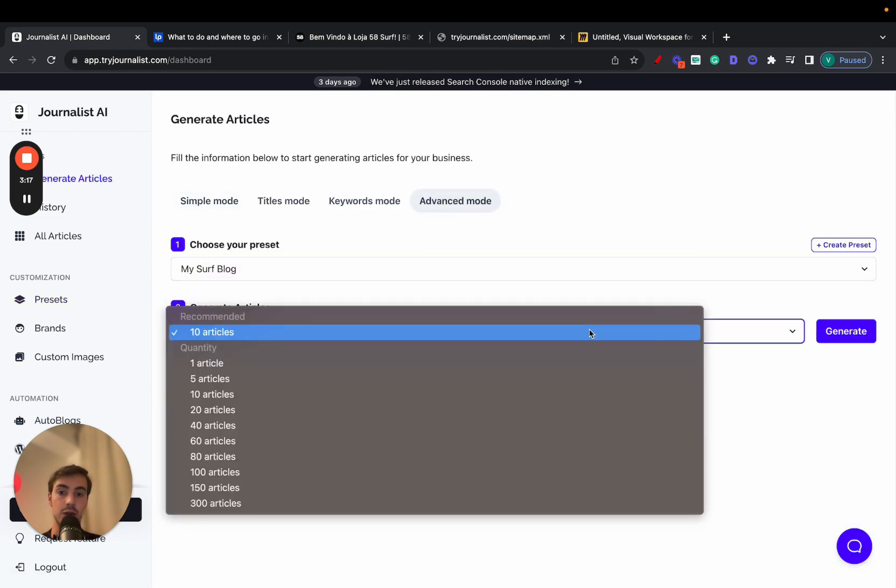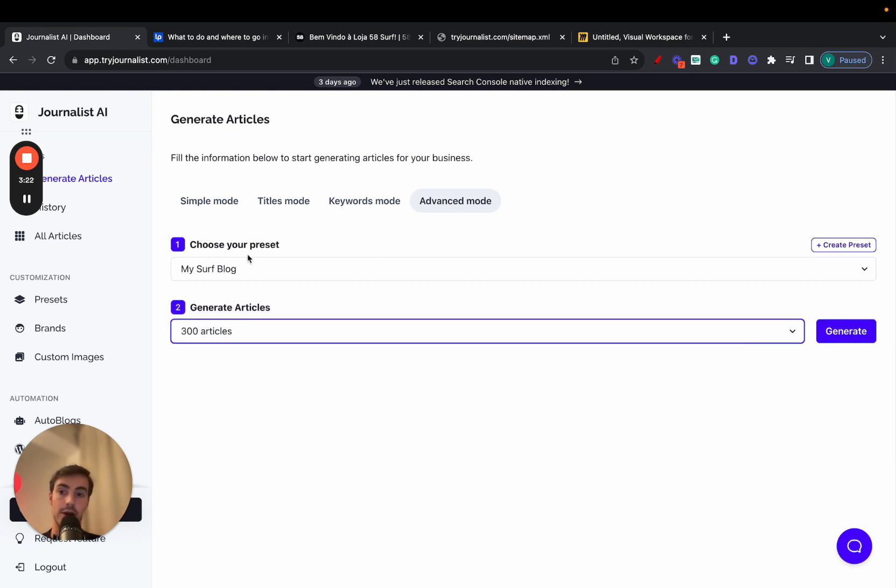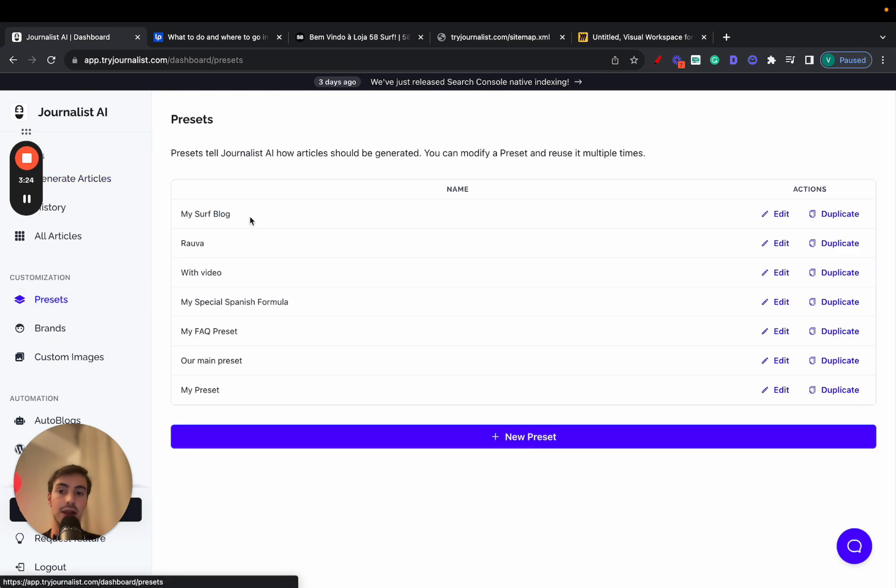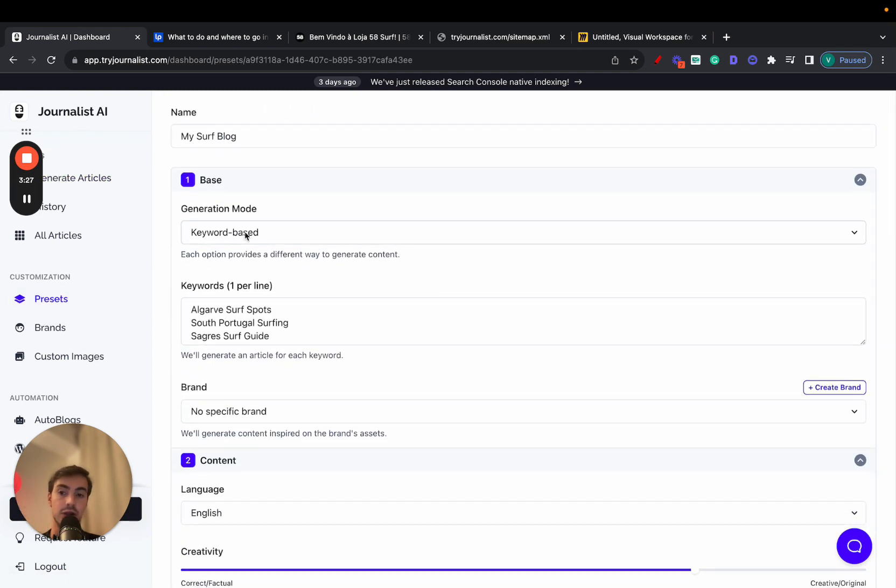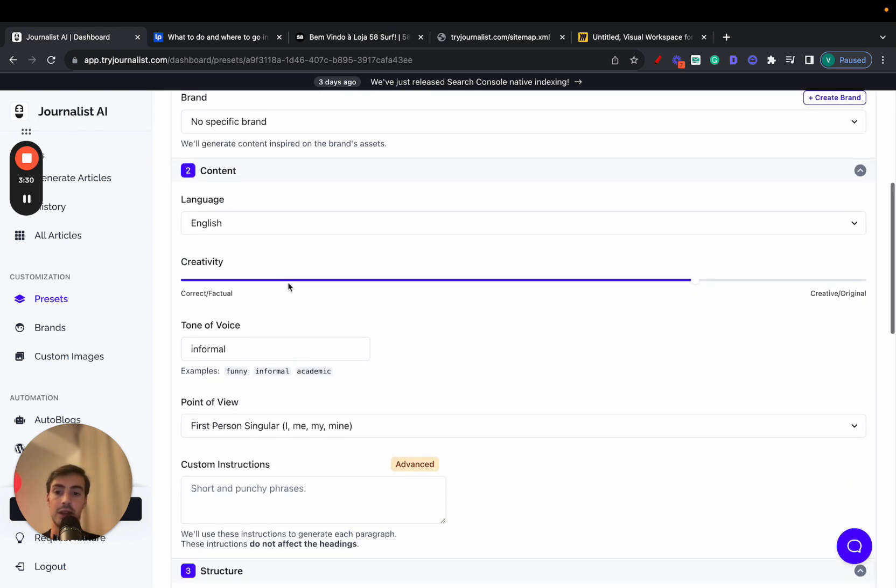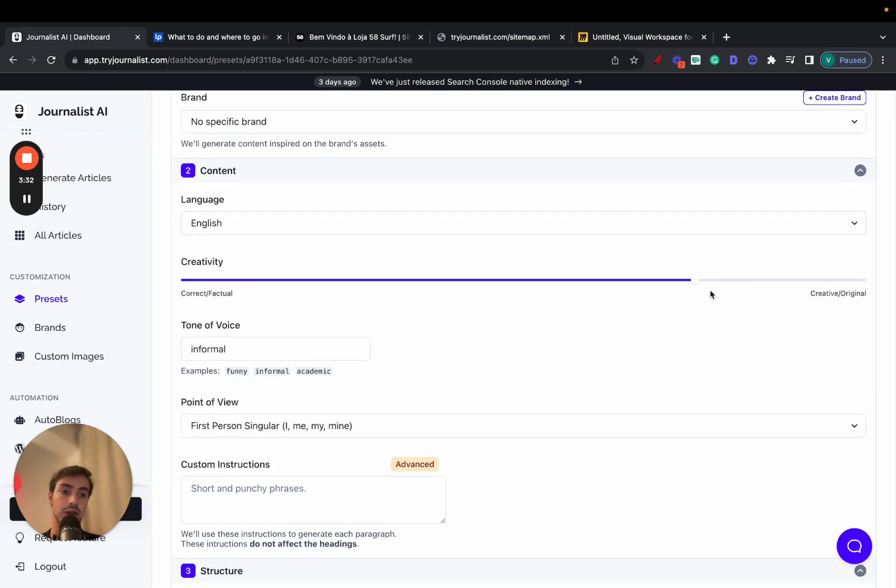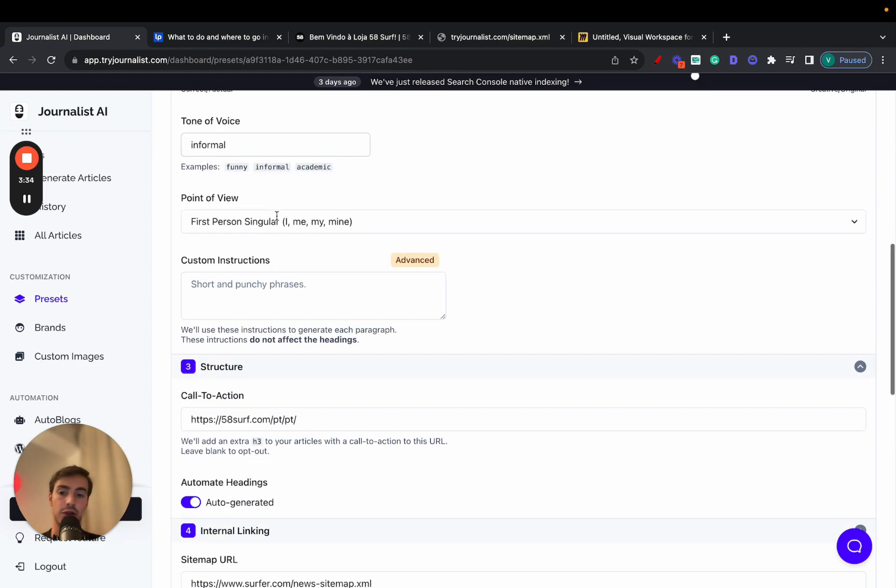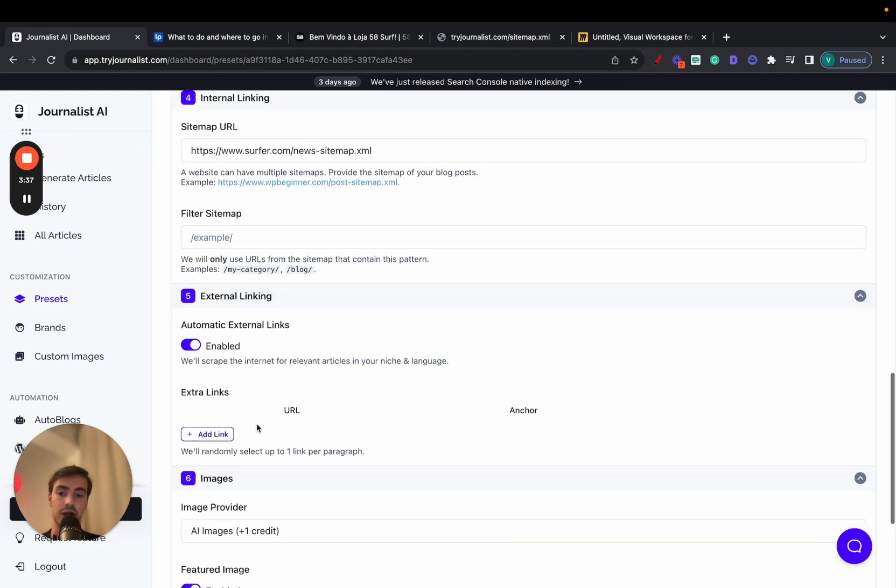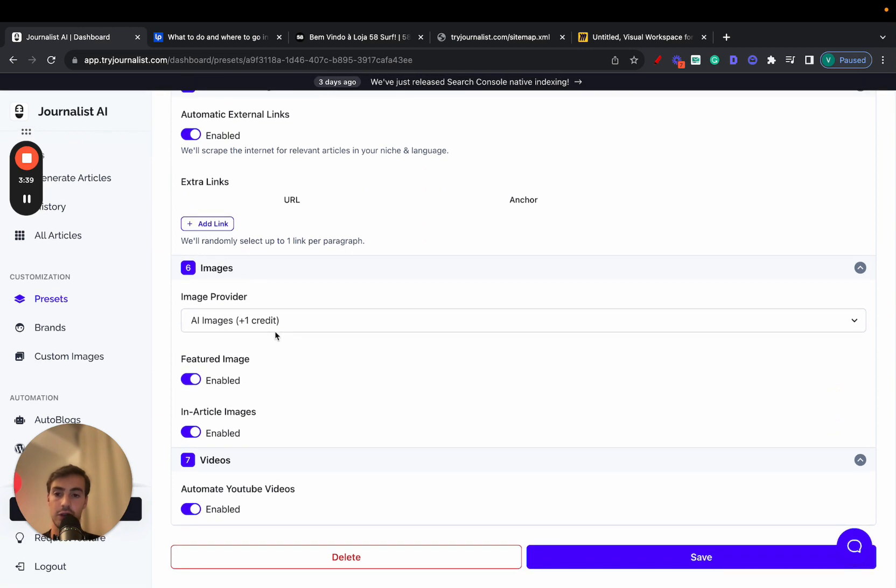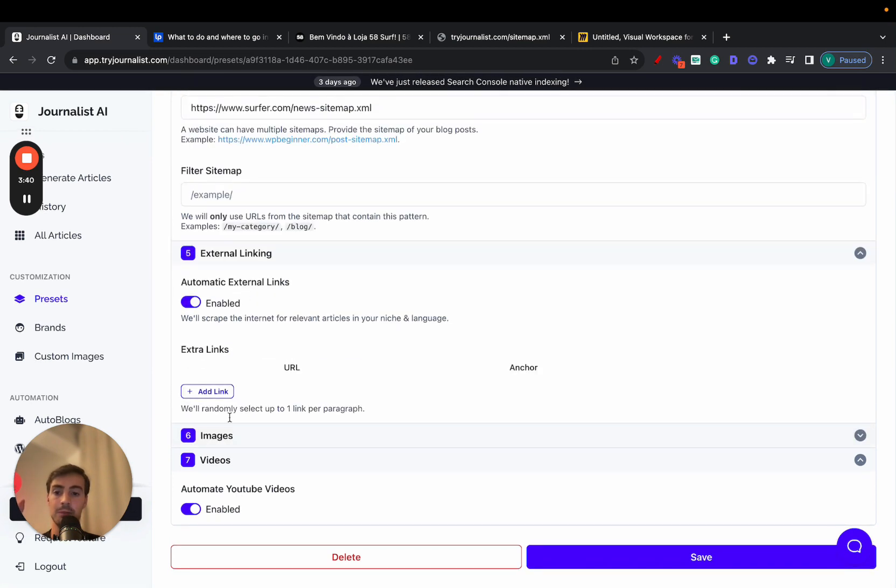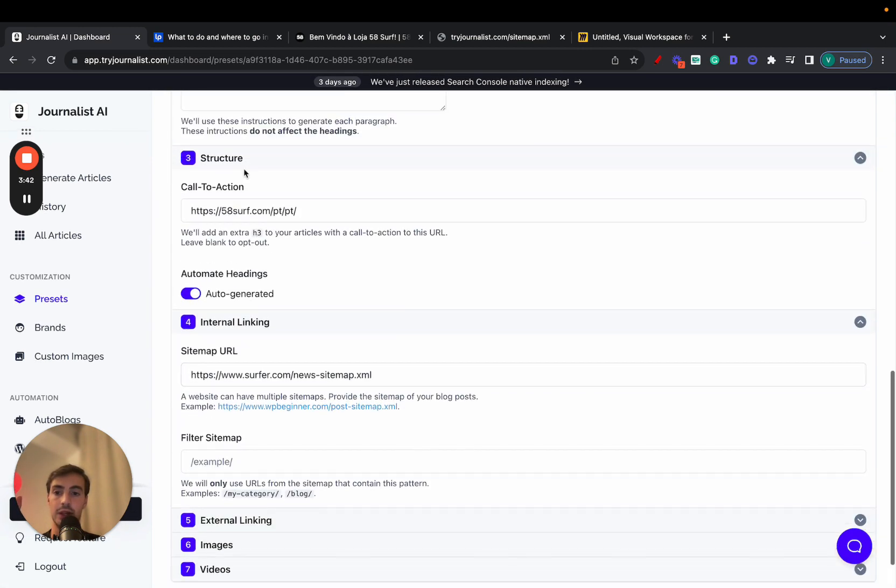You choose to generate 300 articles. Click generate. All right, these articles are going to be generated based on this preset. And this preset has a bunch of different things right here. Essentially, it is generated based on keywords, the content. The content is in English. The creativity level is original. The tone of voice is informal. There's calls to action. There's external links. There's images, videos. There's a lot of stuff here. But right now, we're just going to focus on the internal linking.